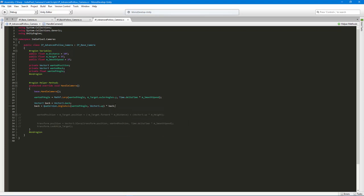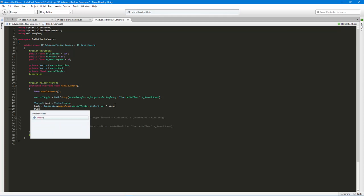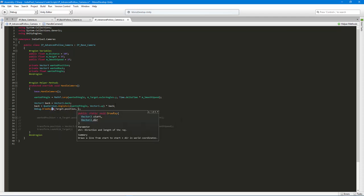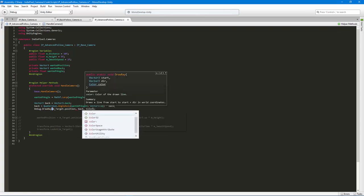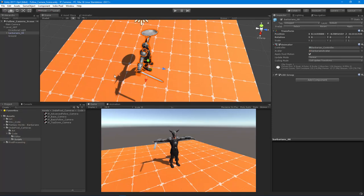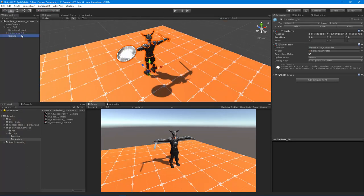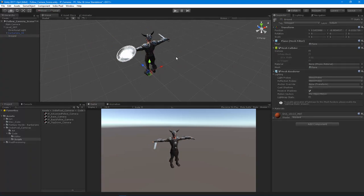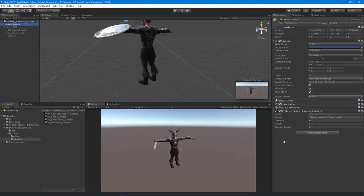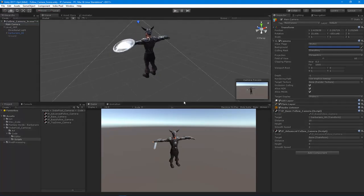To prove that's working, we'll add a Debug.DrawRay from the target's position using the back vector, colored green so we can see it. Let's test it out. After hitting play, we get nothing because the script wasn't assigned to the camera. Assigning it and turning off the basic follow camera script, then hitting play again — it looks like we also need to assign the target variable.